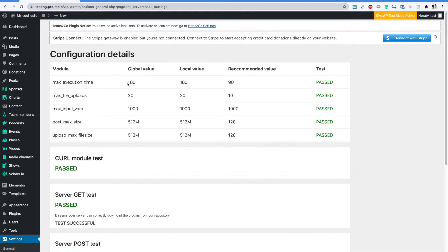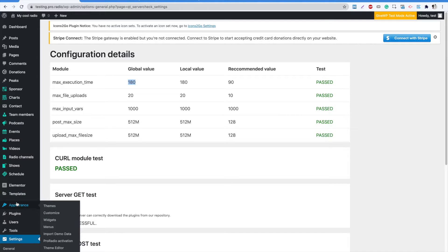Now that everything is perfect, we can go back to our WordPress admin and click 'Import Demo Data' within the Appearance menu.